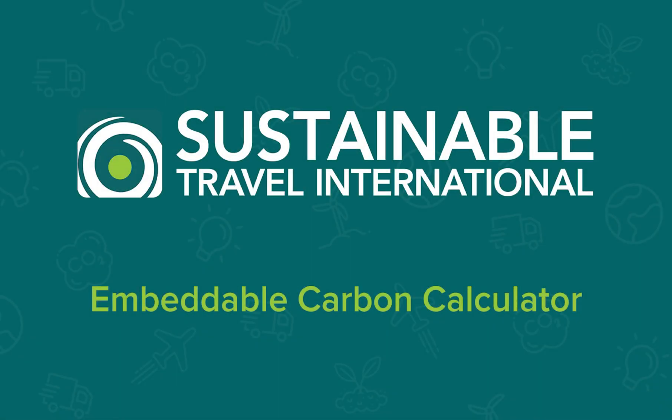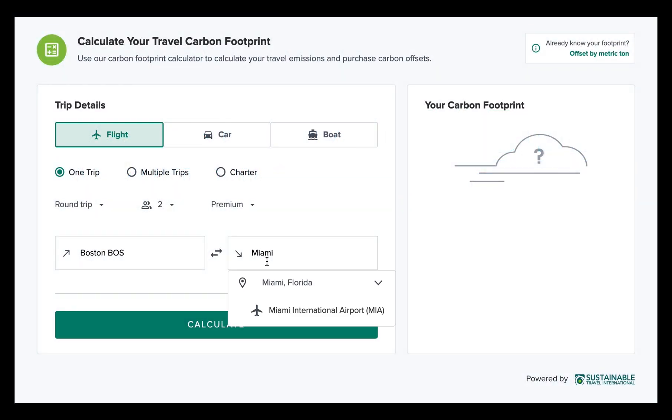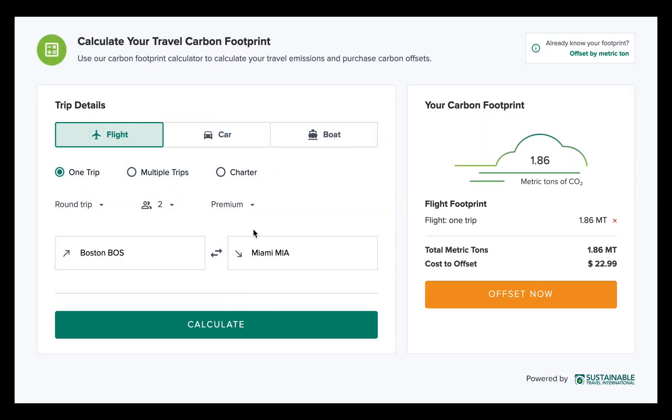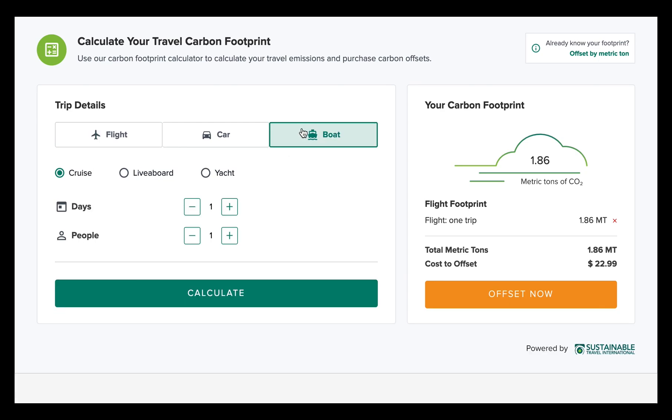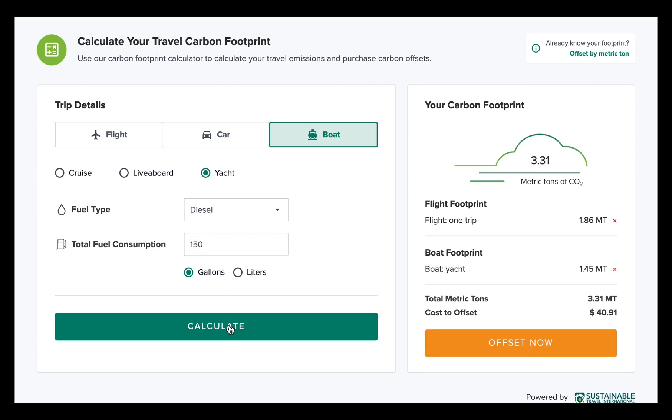Sustainable Travel International's Carbon Footprint Calculator makes it easy for your customers or employees to green their travels. The calculator can be added to any website for free, allowing users to calculate the carbon footprint of different travel activities and purchase carbon offsets.